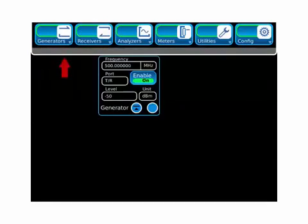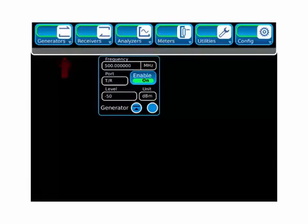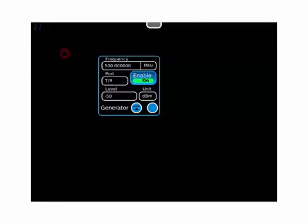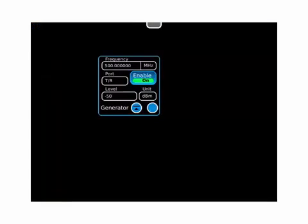After displaying the generator tile, we'll select the launch bar to remove the function icons from the display. To position the generator tile, touch it and drag it around the display.